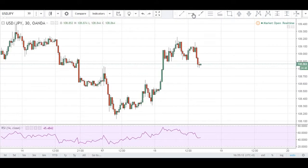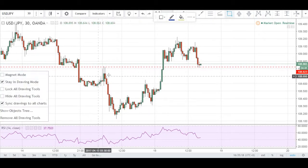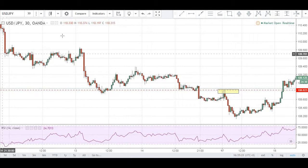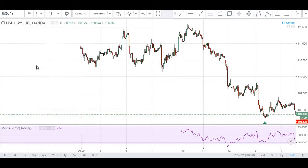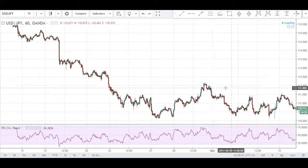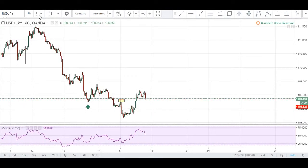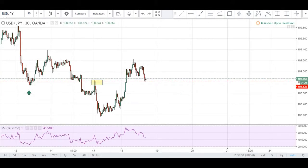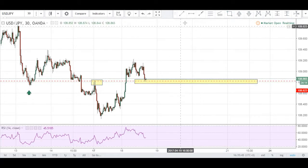The reason we picked this zone is: number one, structure — always structure first. We have very nice rejection candles here, very nice support right here. Price has respected that area. Zooming out to check for more recent history — this has been the most recent area where price has rejected, and on the 30-minute chart this area has been respected by price very recently.